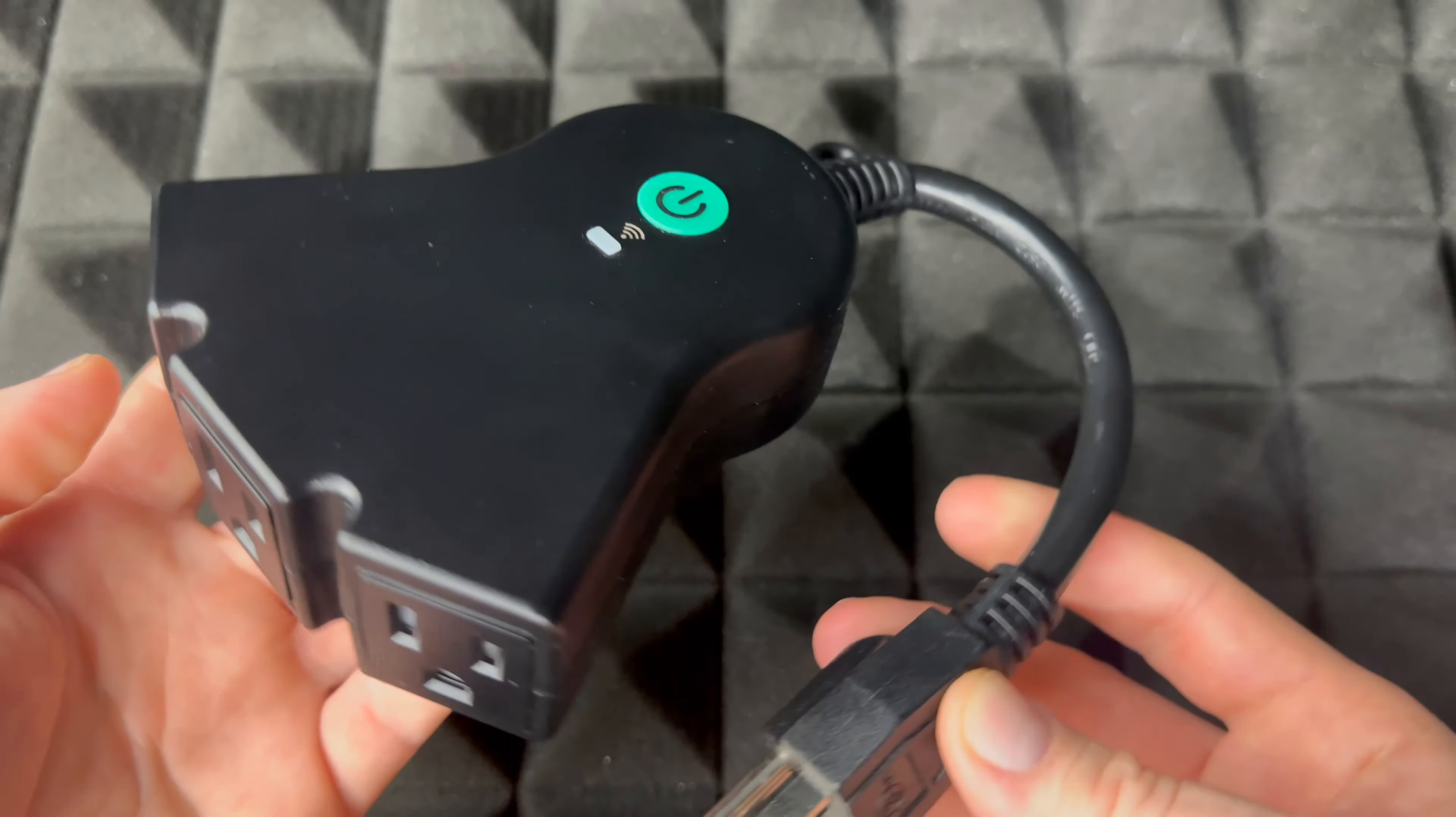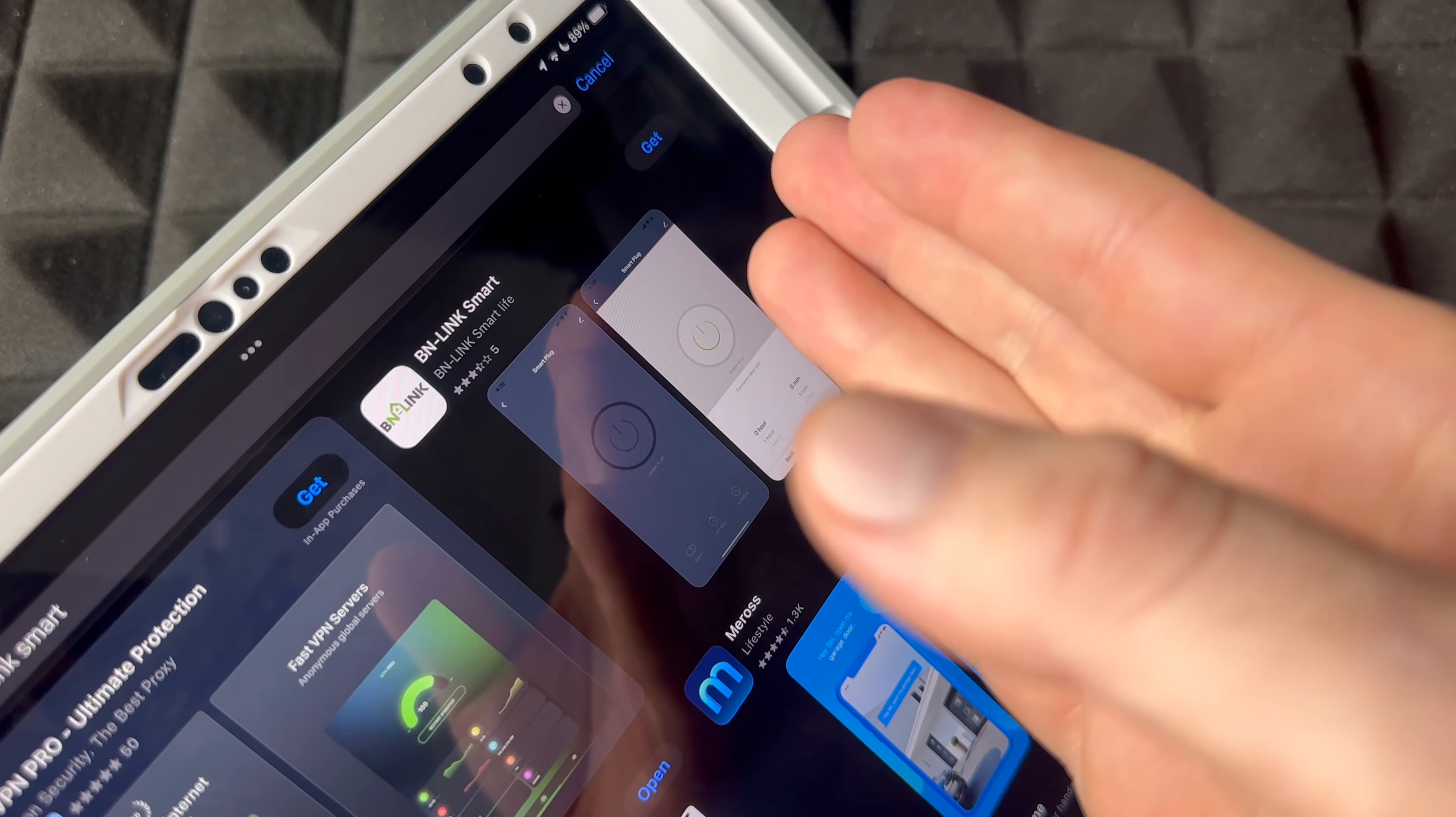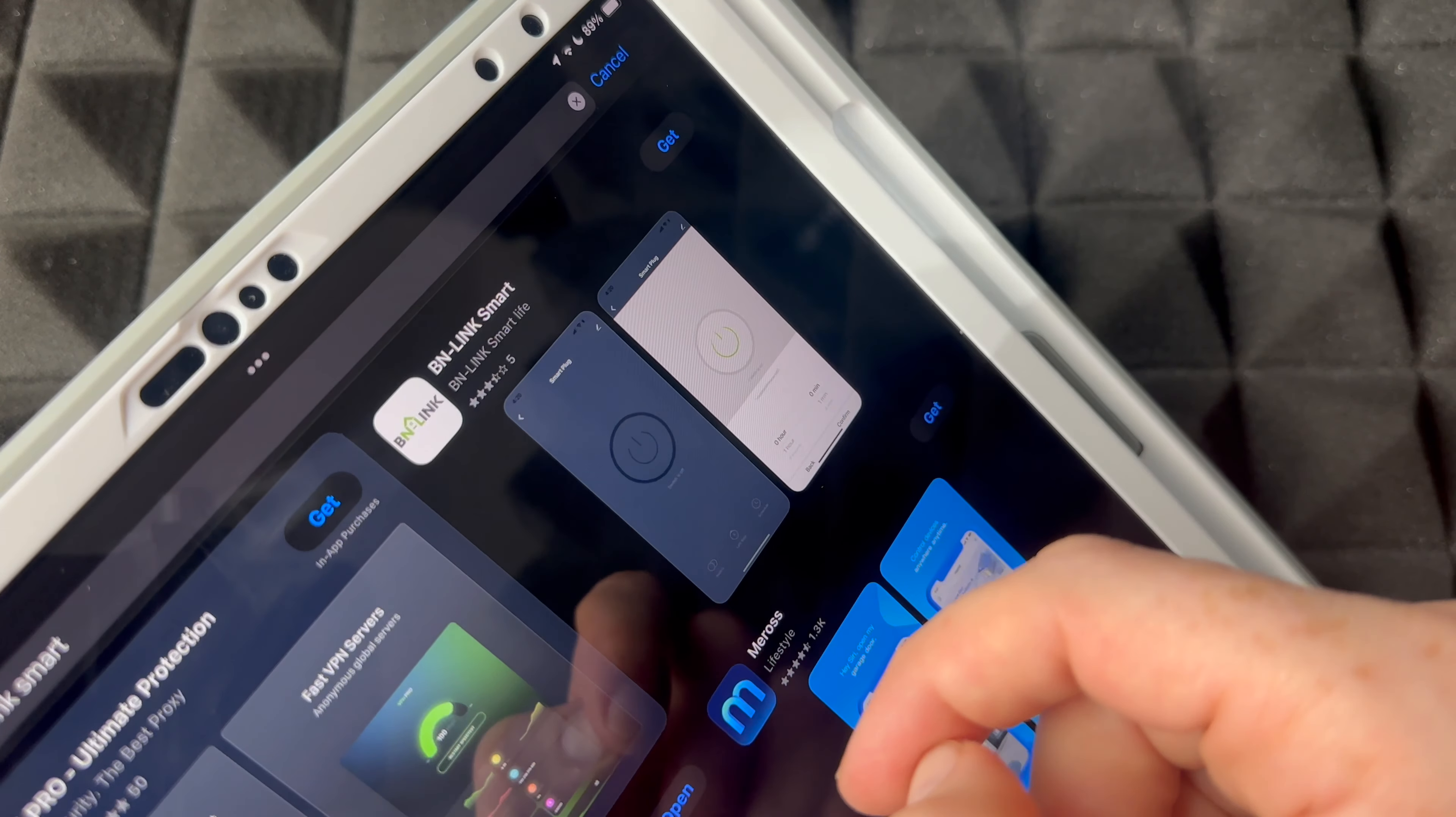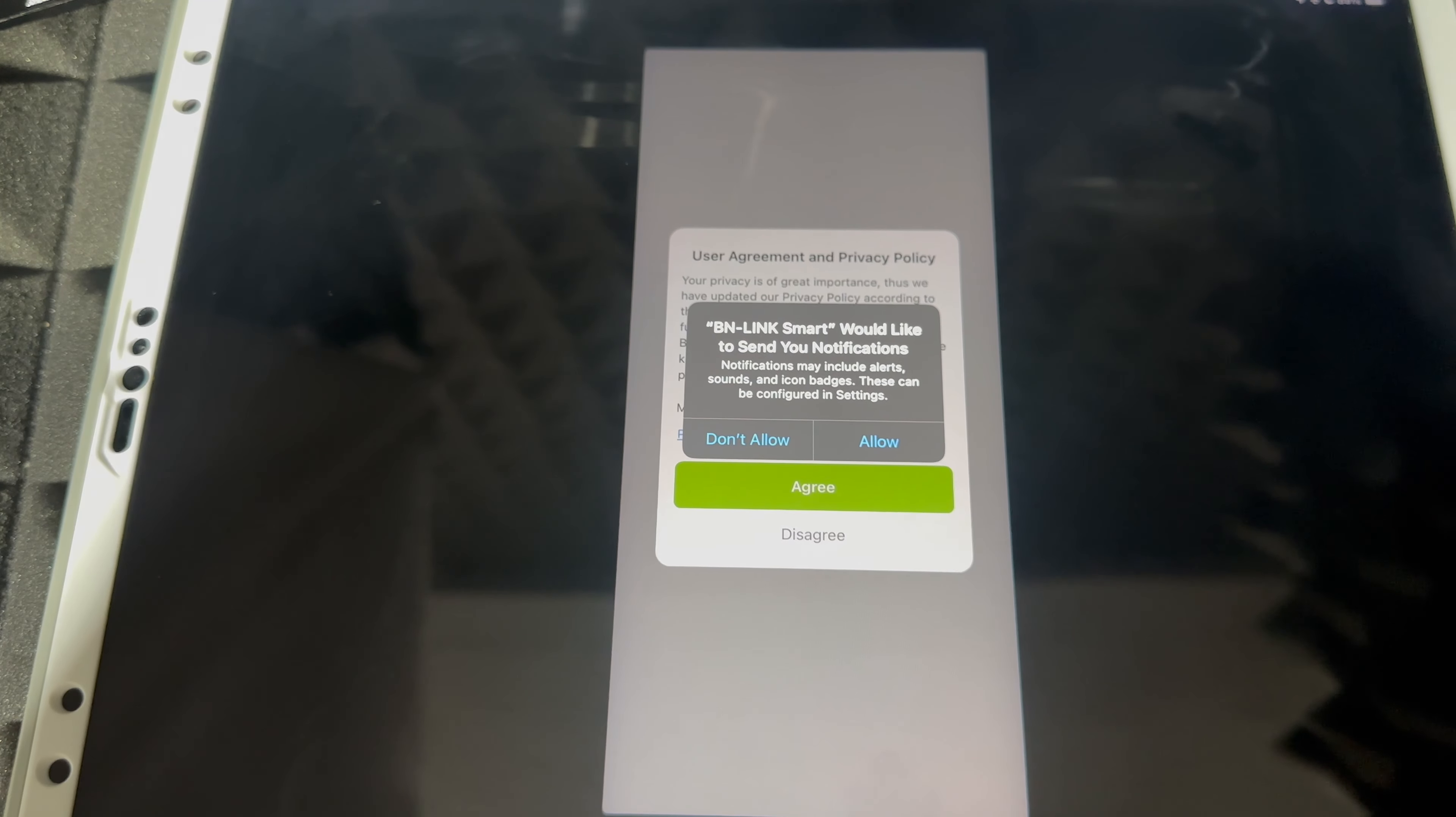So this is the first thing that you guys have to do is download this app. Now I'm showing you this on my iPad because it's a big screen, but on your iPhone it'd be the exact same thing. Same thing if you guys have an Android, just go into your app store, download it. Download time should be pretty fast because it's a pretty small app. From there, just open it up.